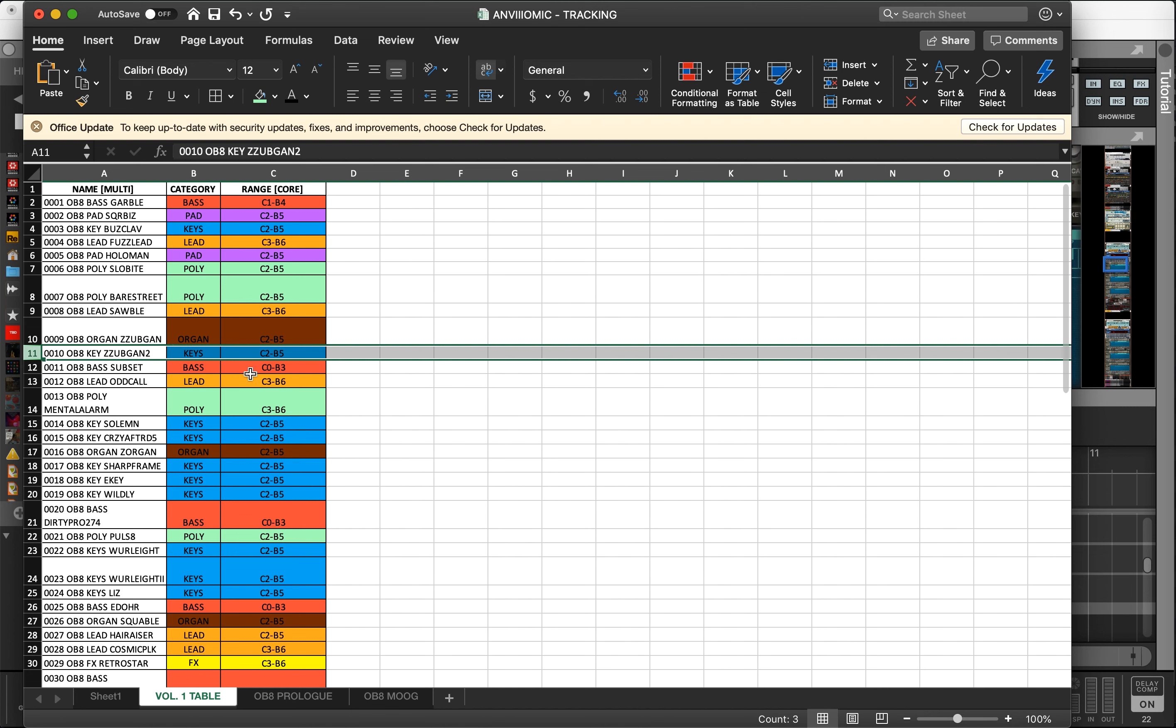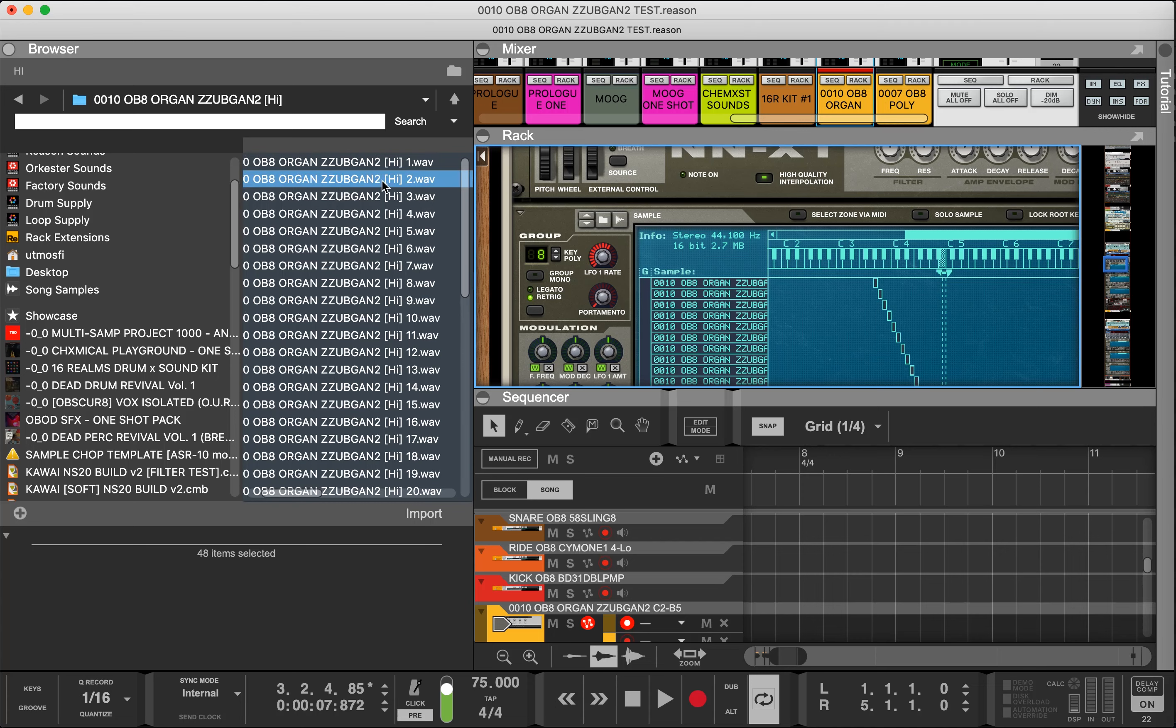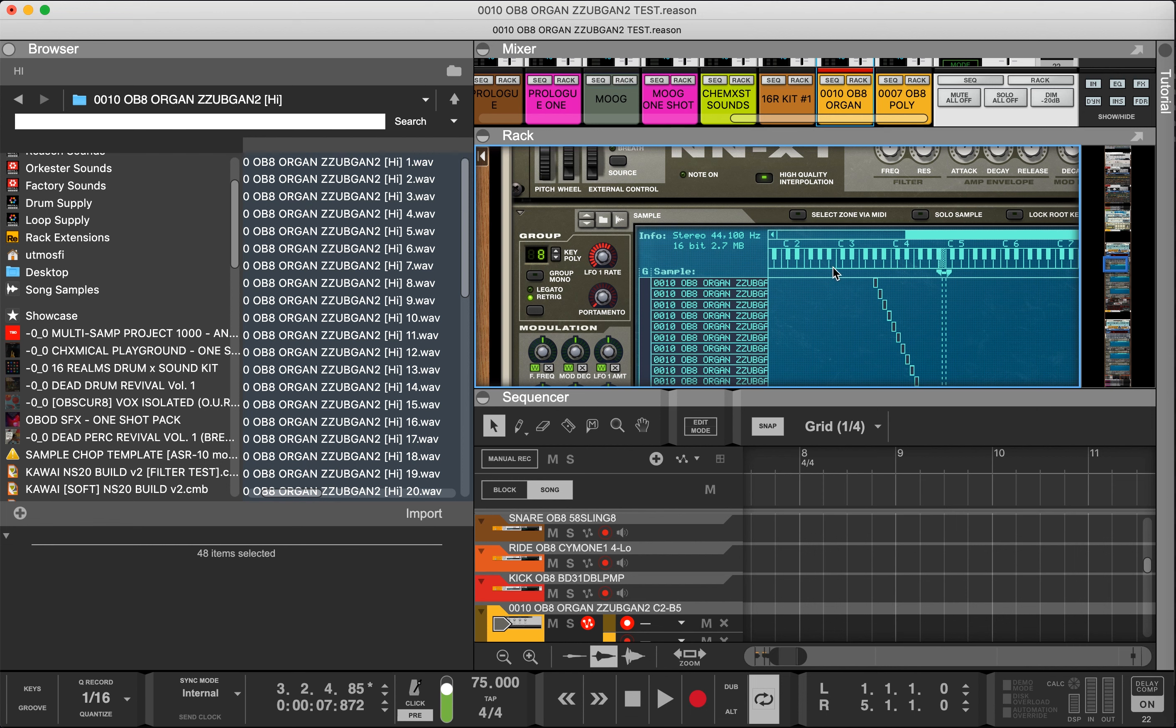The core range is 48 notes, C2 through B5. Knowing that sample number one on the high velocity set is C2, so as long as you know that, then you know where to line up your samples.